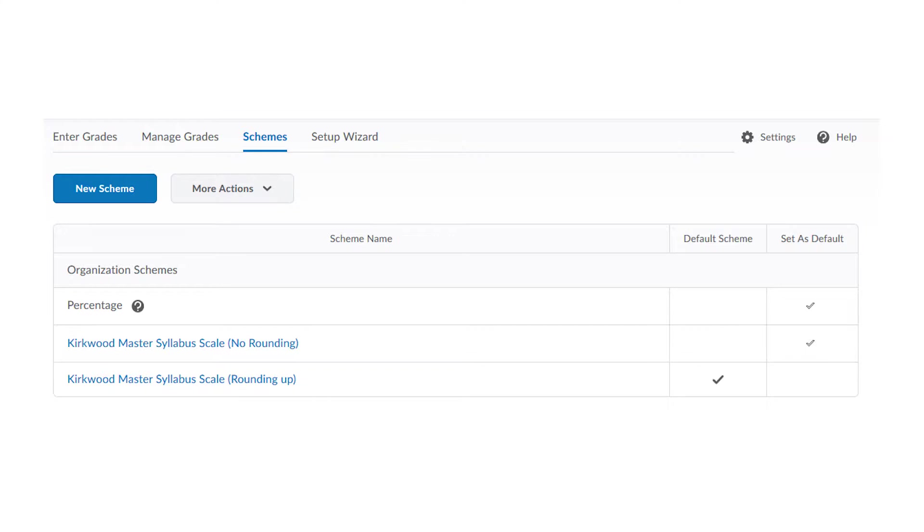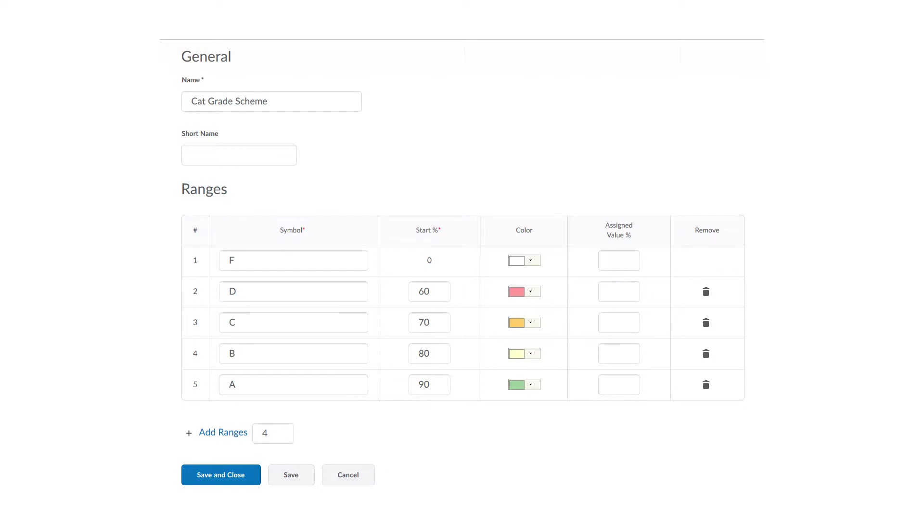In the rounding up scale, a student getting an 89.5% would see an A- instead of a B+. If your letter grades correspond to different percentages, you can create your own grade scheme. The scheme's symbol is the letter grade, but it really could be any word you want. And the minimum percent is the low end of what it would take to earn that letter grade.